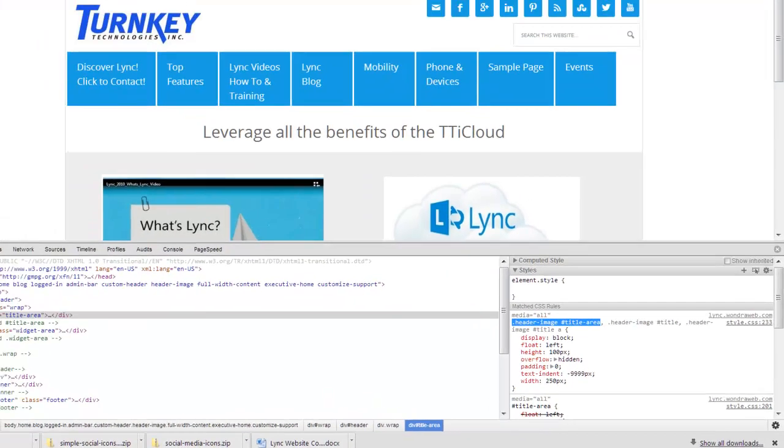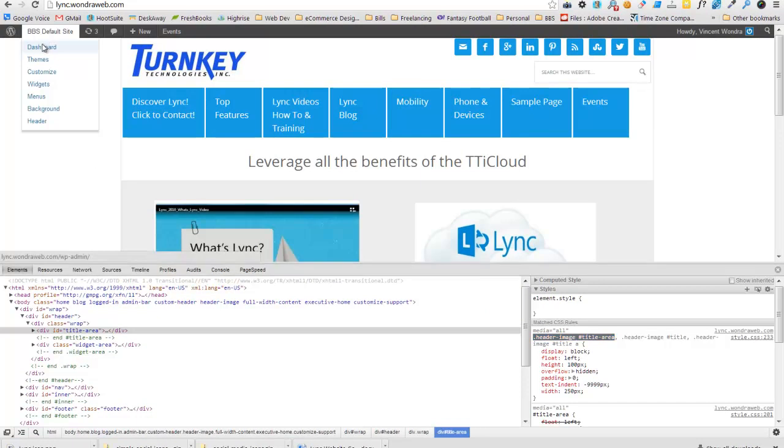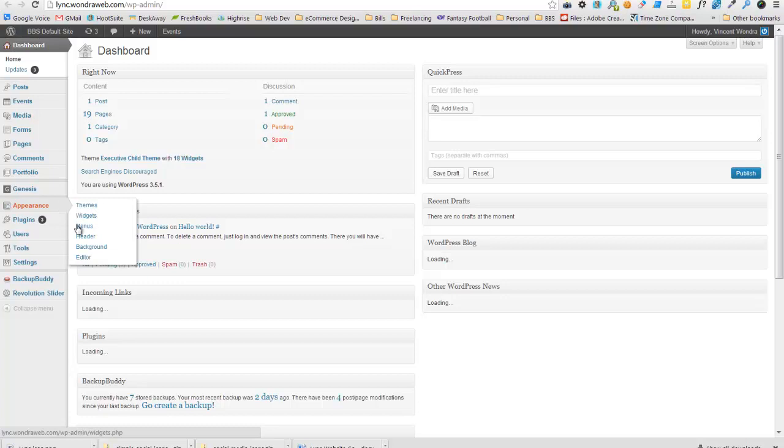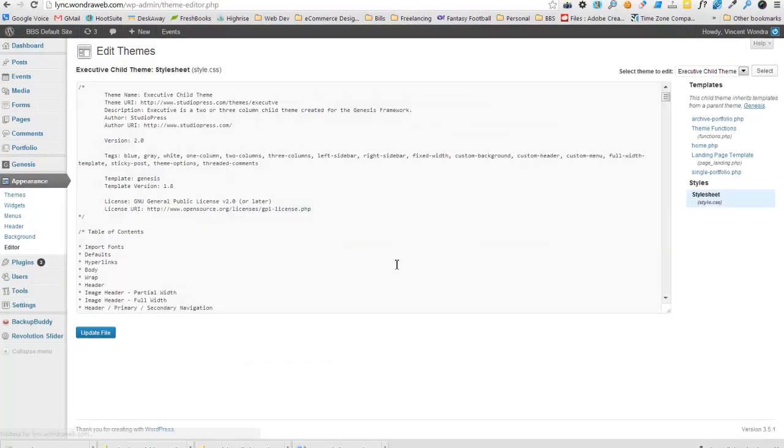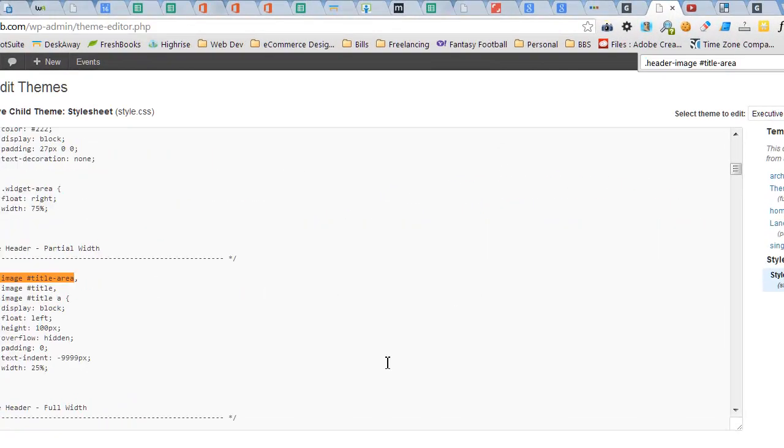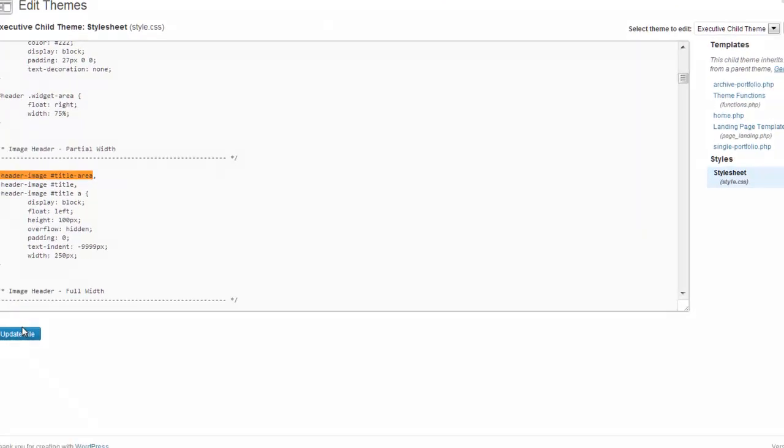So it's a matter of just going into your code, finding the CSS, which I'll show you where it is real quick. And changing that from 25% to 250 pixels.